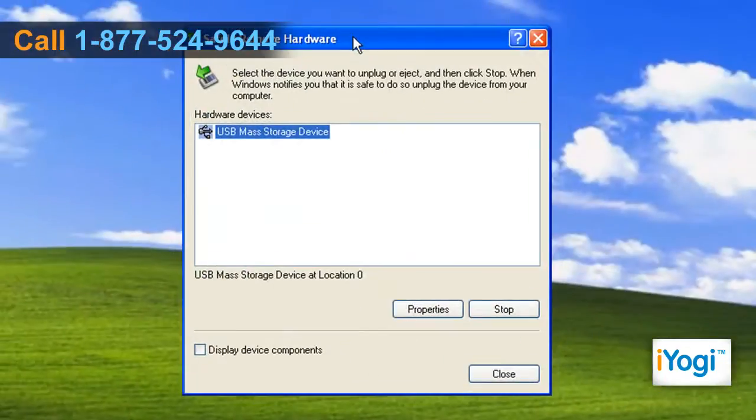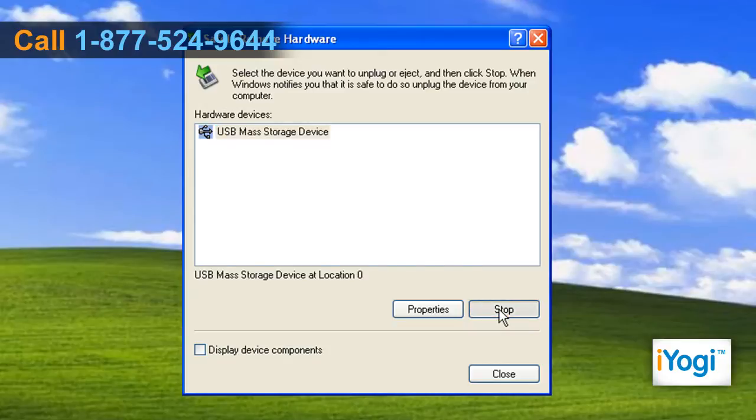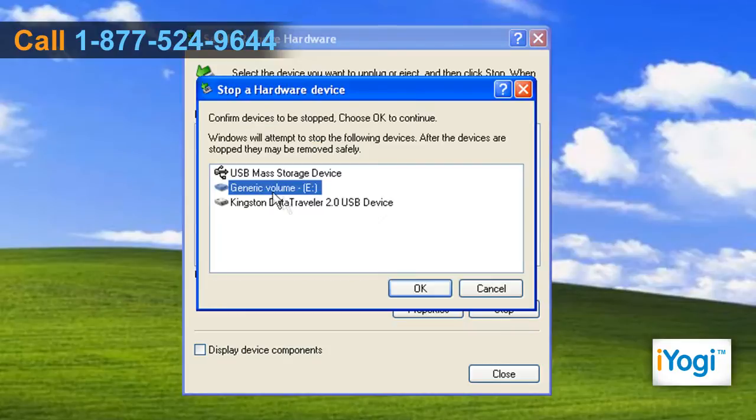On the Safely Remove Hardware dialog box, click on Stop. Confirm the device to be stopped and click on OK.